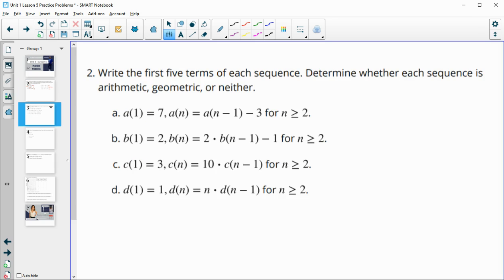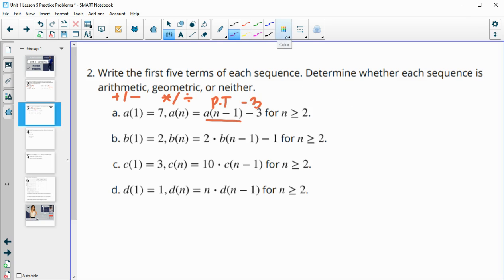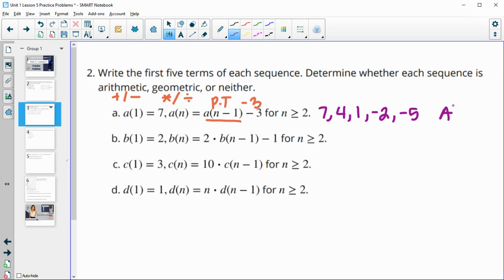Number two: write the first five terms of each sequence. Determine whether each sequence is arithmetic (meaning adding or subtracting), geometric (which is multiplication or division), or neither. So this first one says we have a starting term of seven. Remember this just means previous term, so this means previous term minus three. So we're just going to minus three each time — this is going to be arithmetic. So we take seven, then seven minus three is four, four minus three is one, one minus three is negative two, and negative two minus three is negative five. This is arithmetic.